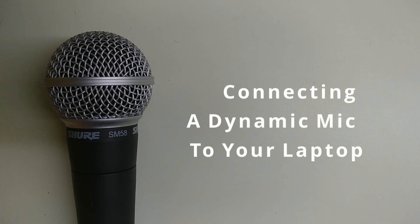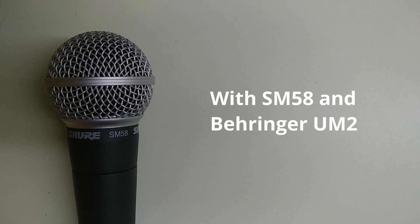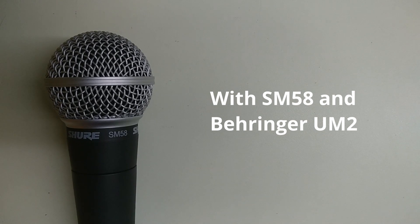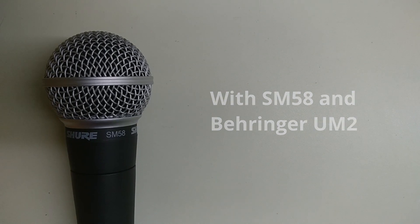Hi! Today we are going to be learning how to connect a dynamic mic to your laptop. I'll be using a Shure SM58 for this video.